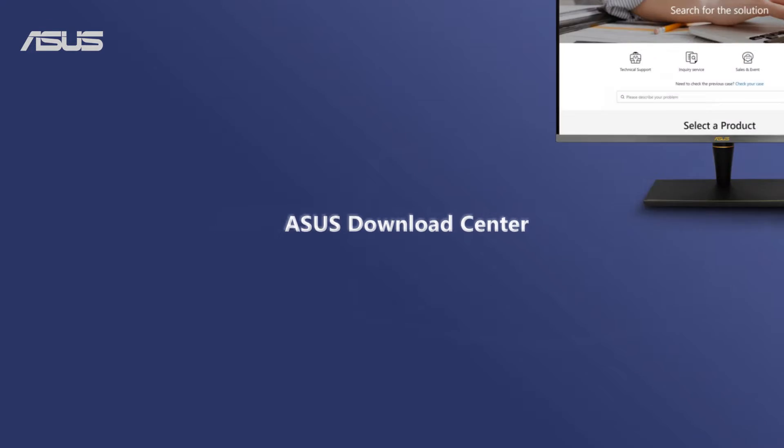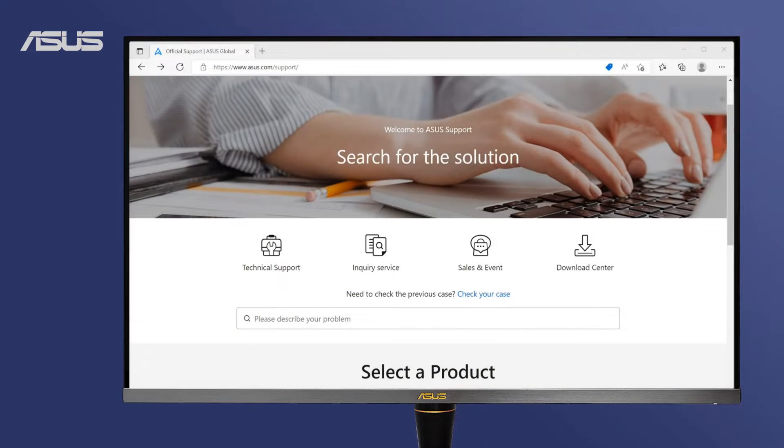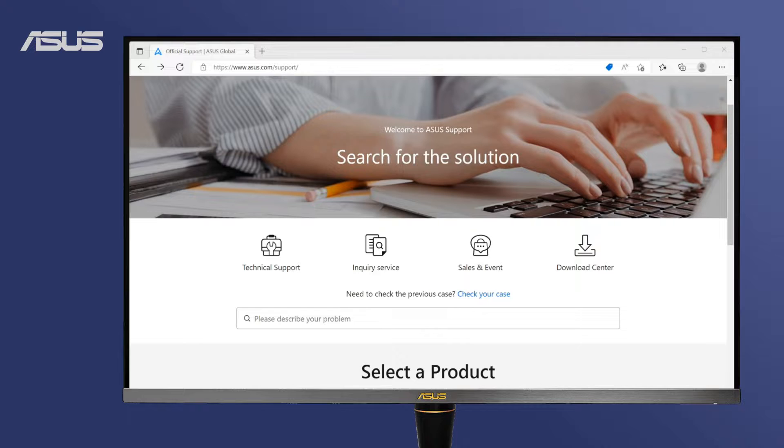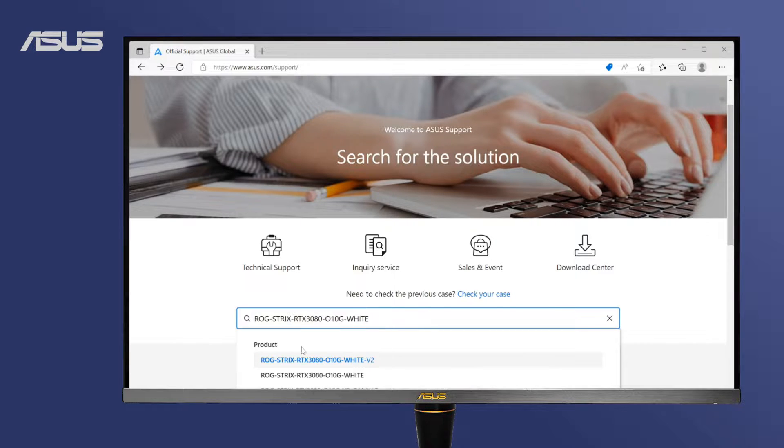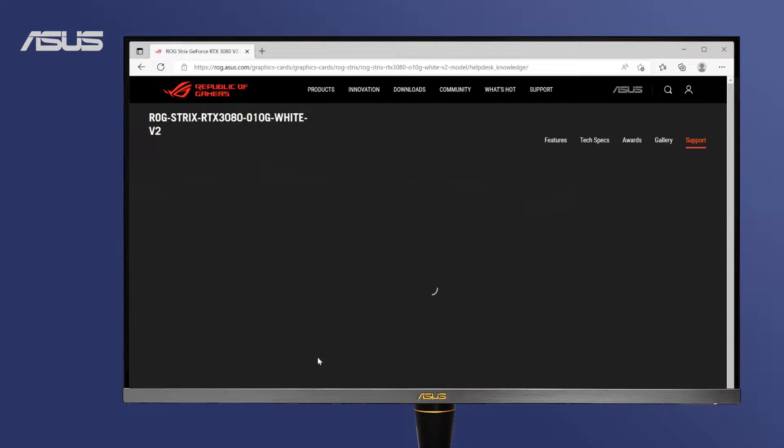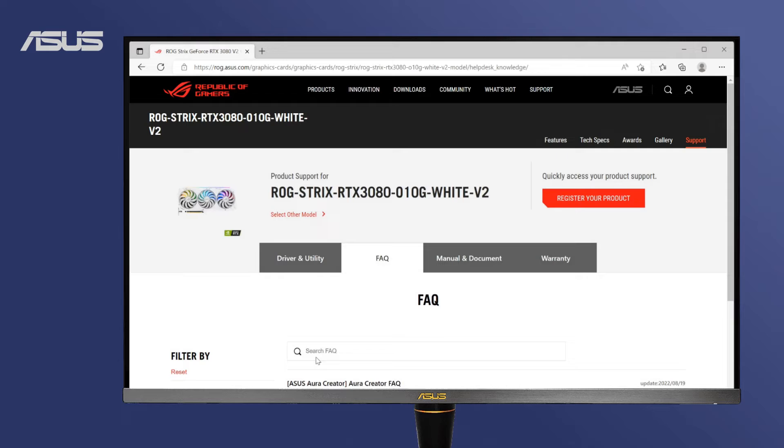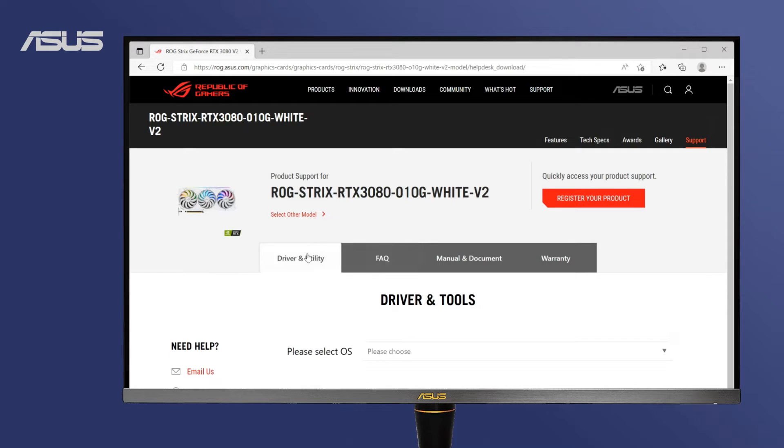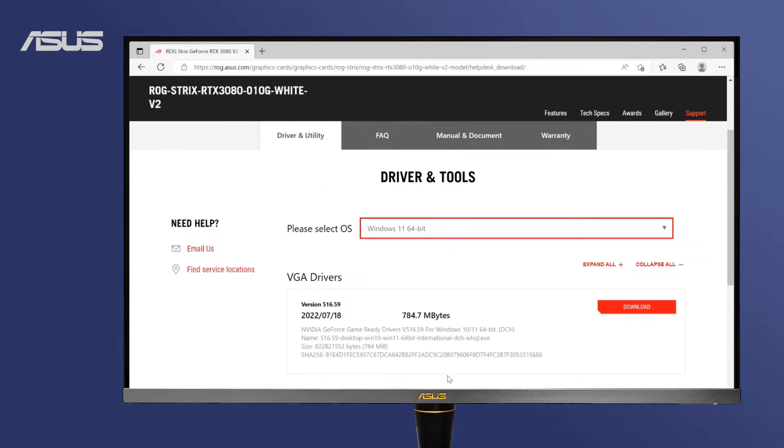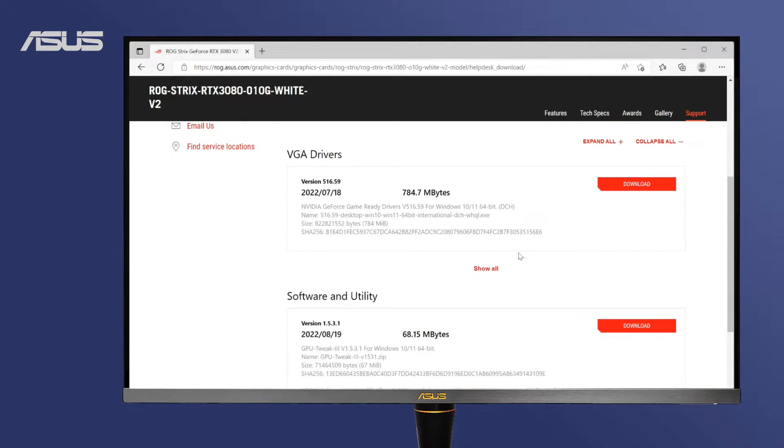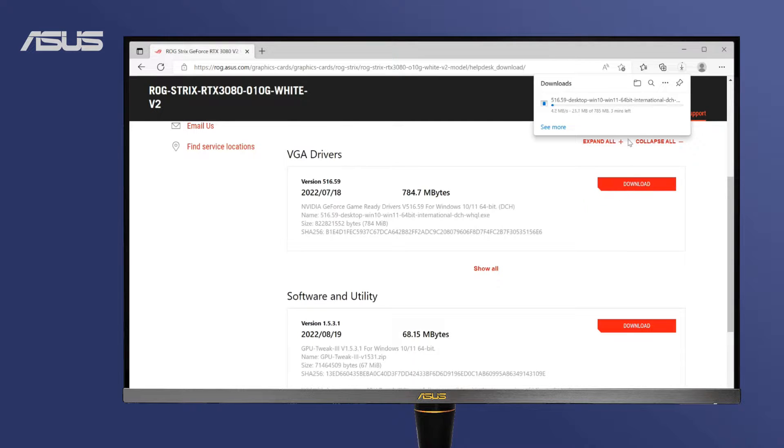You can always download the latest drivers on ASUS Download Center. Find your graphics card model on the ASUS support website. Click on Drivers & Utilities and select the operating system. Download the latest graphics card driver.